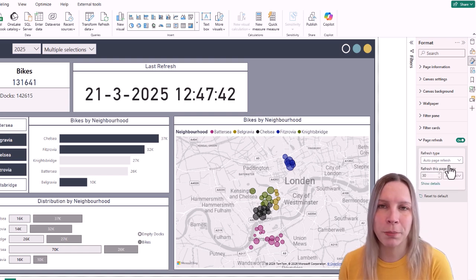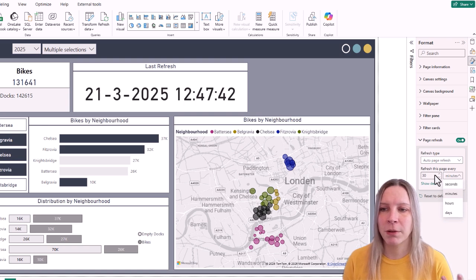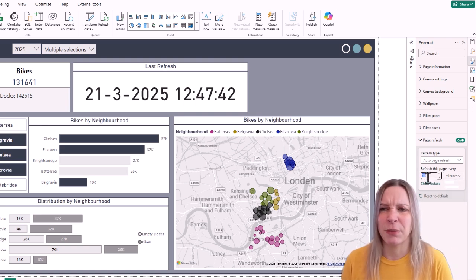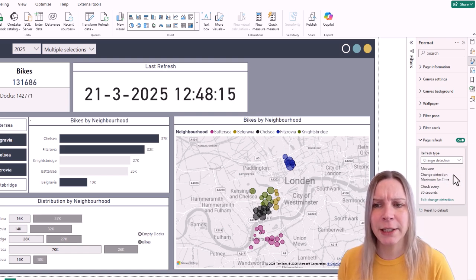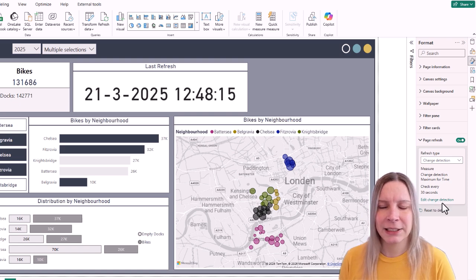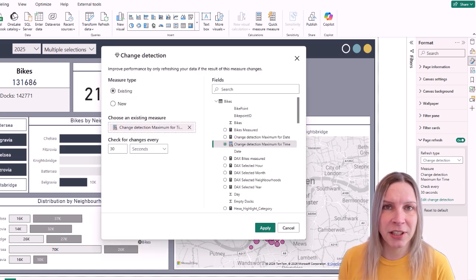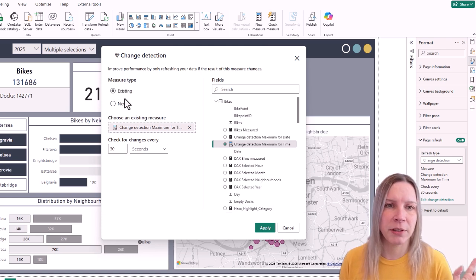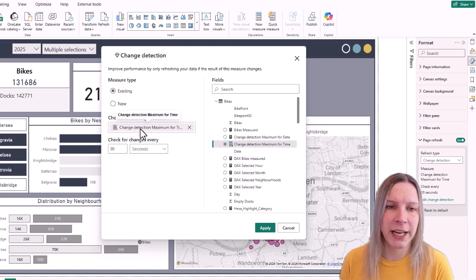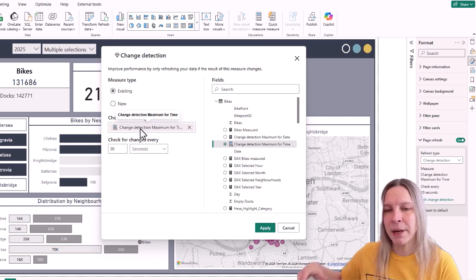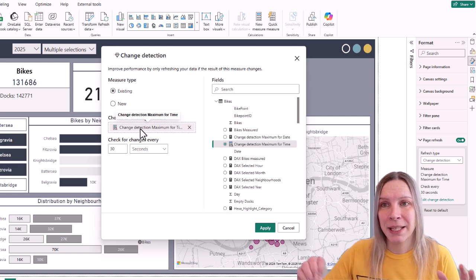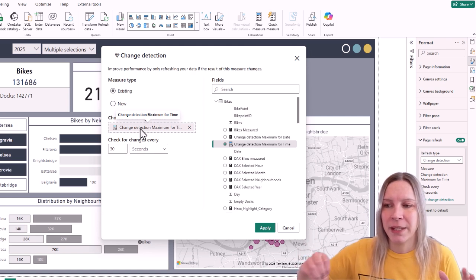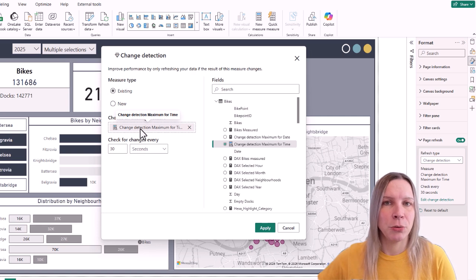With auto page refresh you can say you want it refreshed every 30 minutes or two hours. But that's not what we want — I want change detection. If I click on change detection I can edit it, and I already have change detection set for the maximum time value. You need to know that in my real-time data, time is a value that is updated every time new data is added.